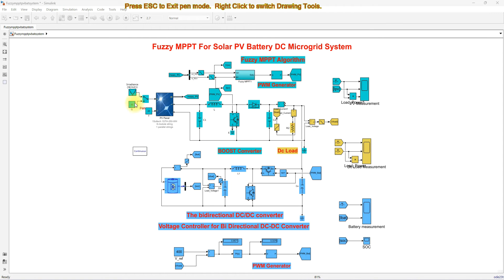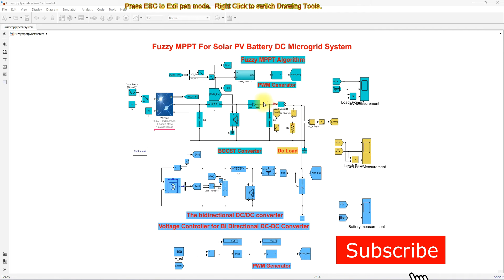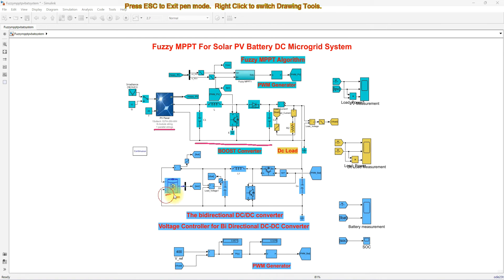This is a simulation model we created for a solar PV battery DC microgrid system with Fuzzy MPPT. This model consists of a 2000 watt PV panel connected to the DC bus via a boost converter. The system also consists of a battery rated at 12 volts — that means we are connecting 20 batteries of 12 volts — and this battery is connected to the DC bus via a bidirectional converter.